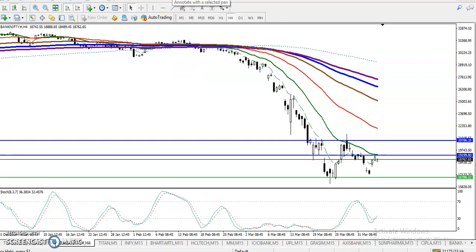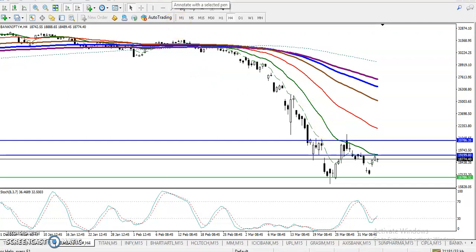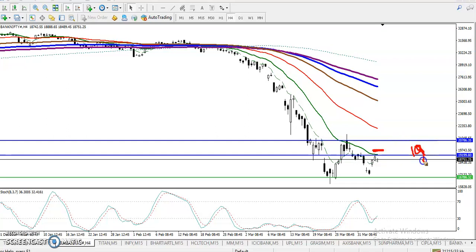Today we will trade within this area. We are looking for a short below this resistance line. The trade is very simple — we are looking for a buy above this resistance line. The resistance line is at 19200.